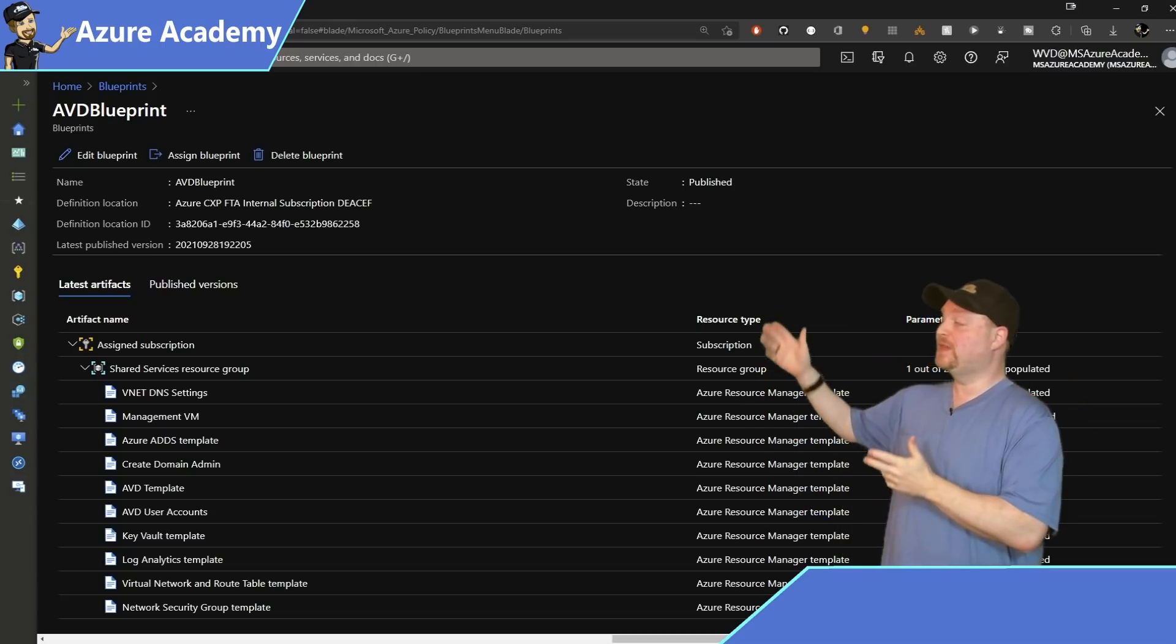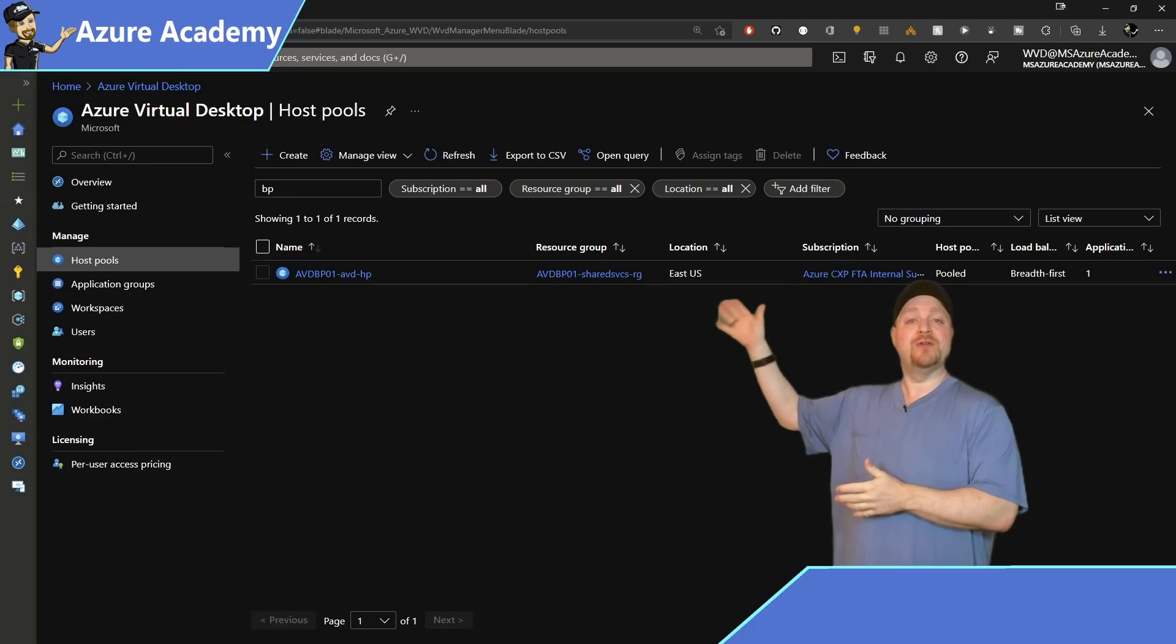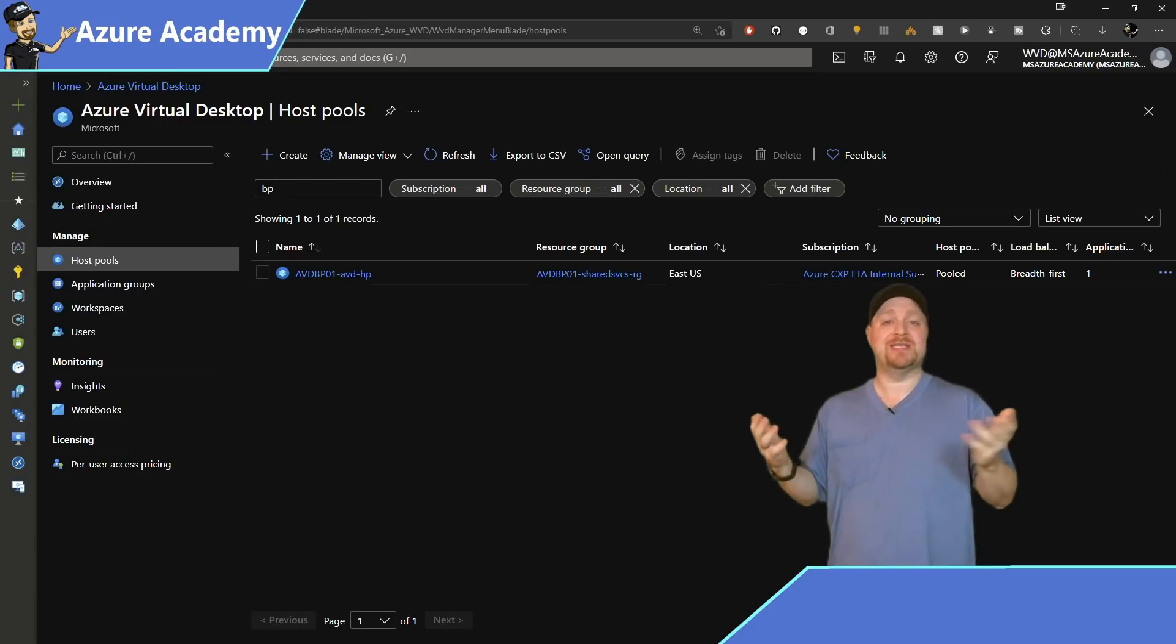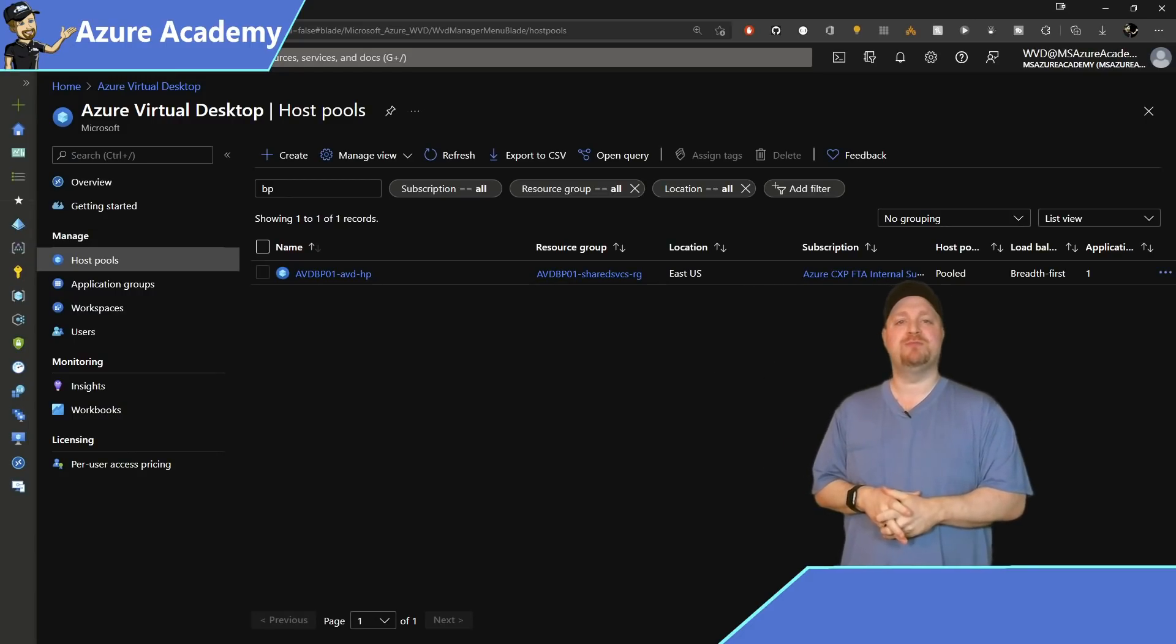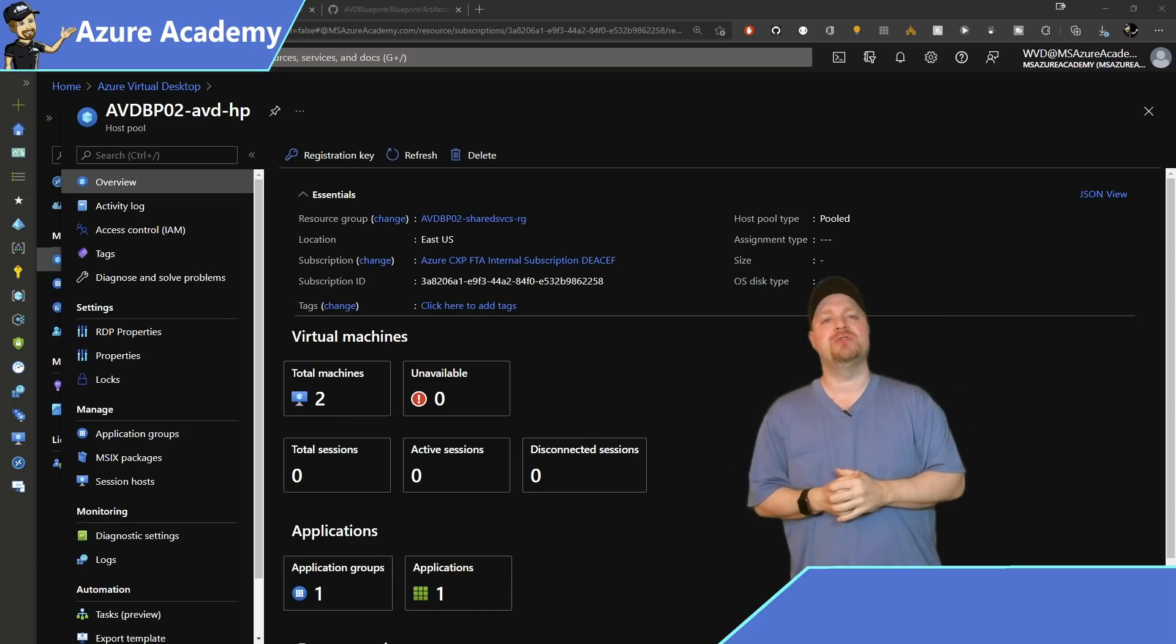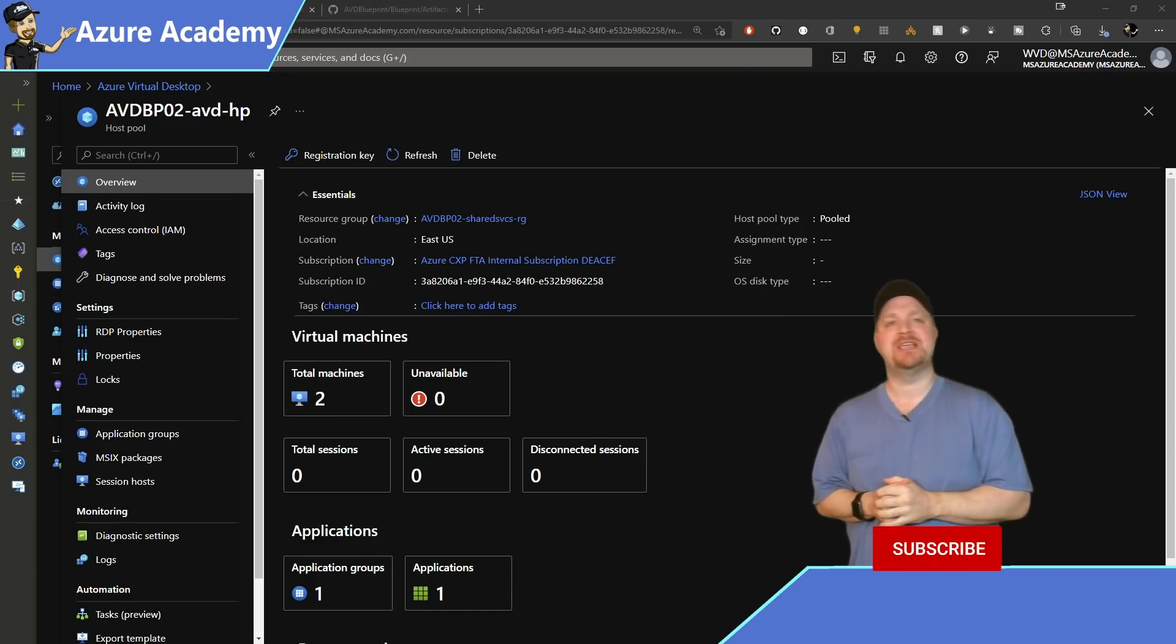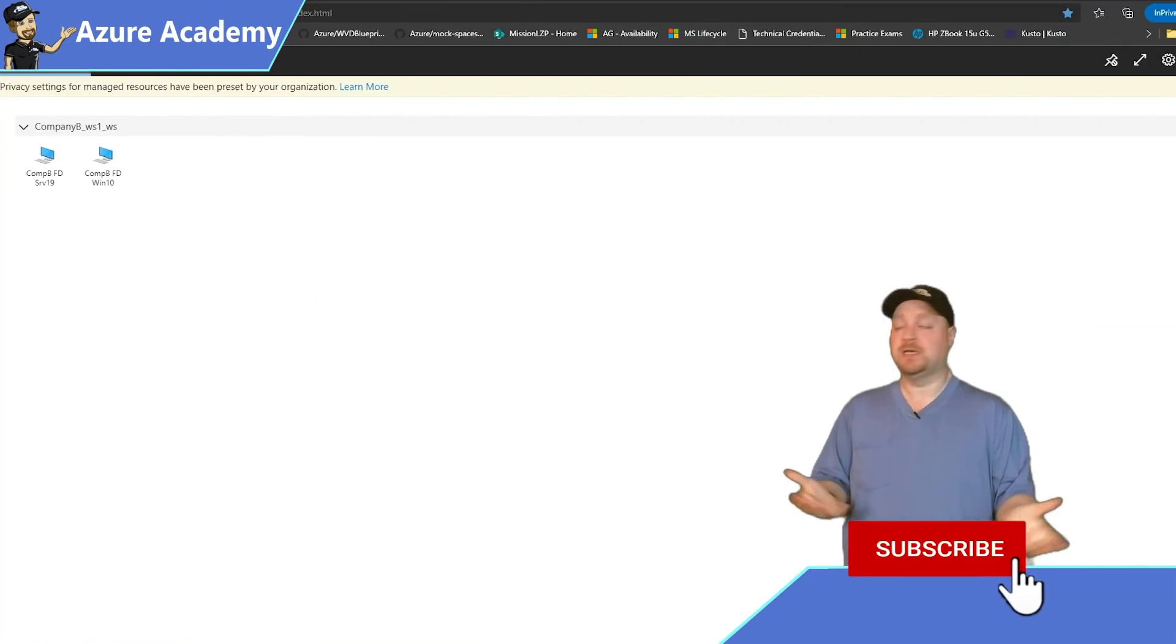So let's jump over to the WVD admin portal. And under the host pools, you can see where our AVD blueprint host pool is. And if we open that, there are session hosts ready to accept connections. So let's connect.